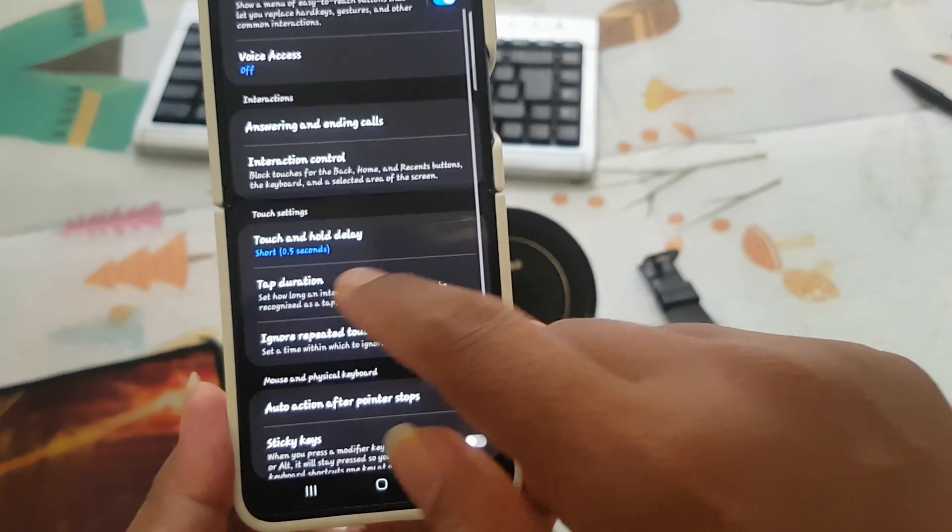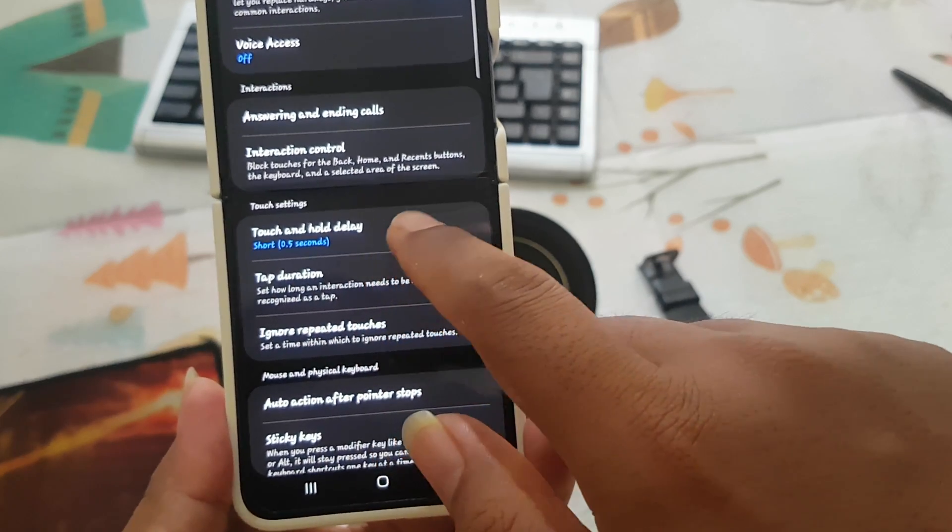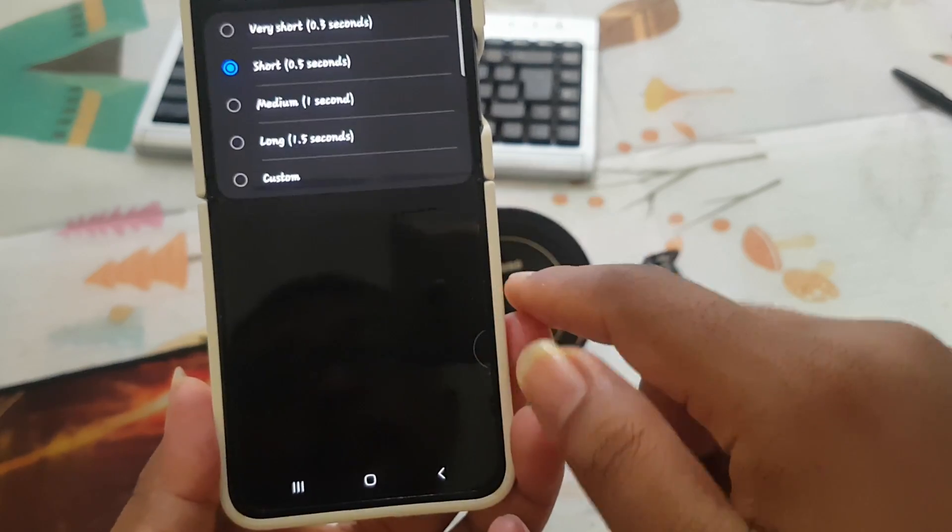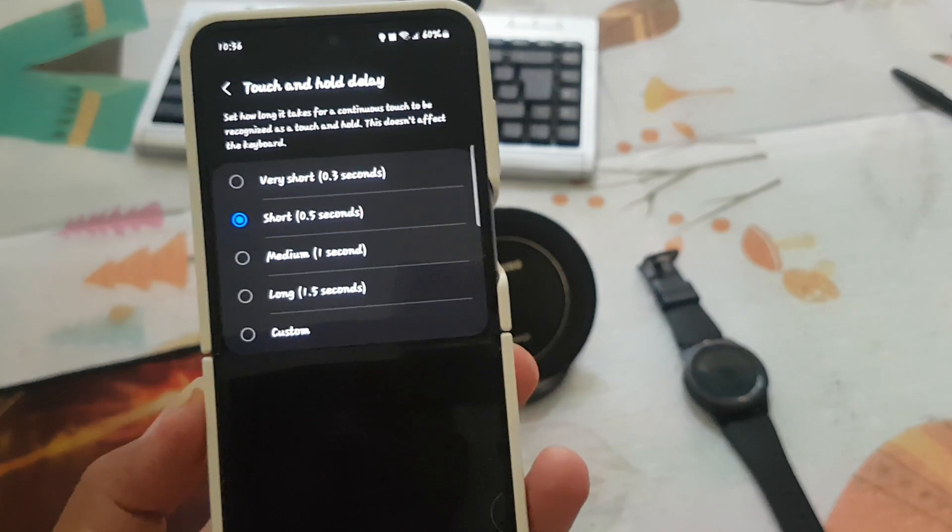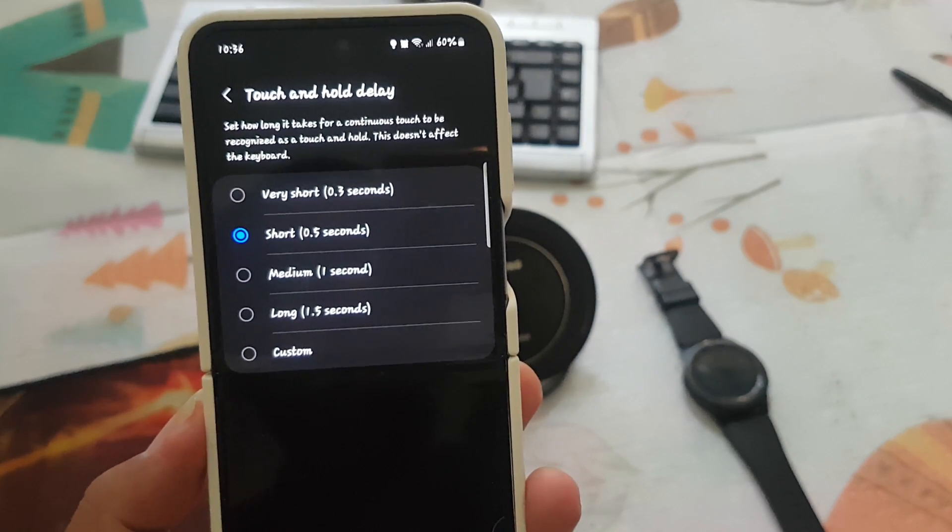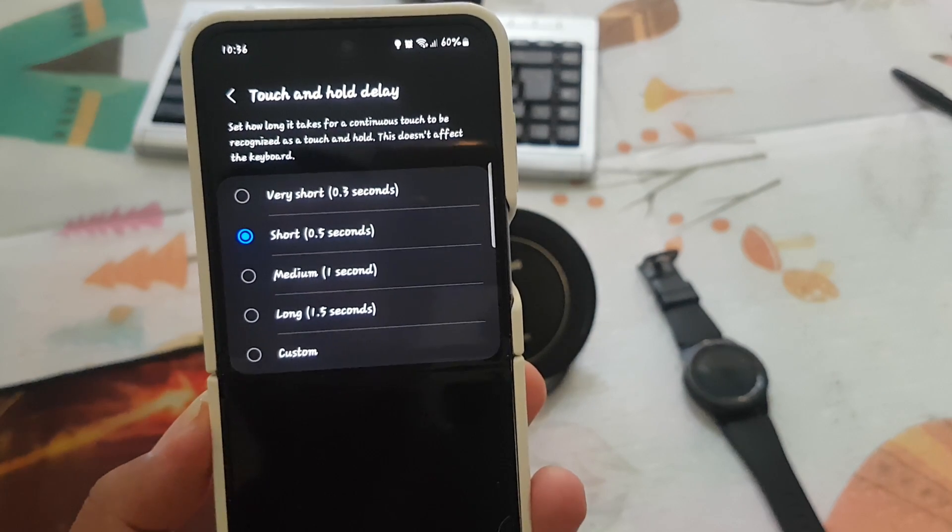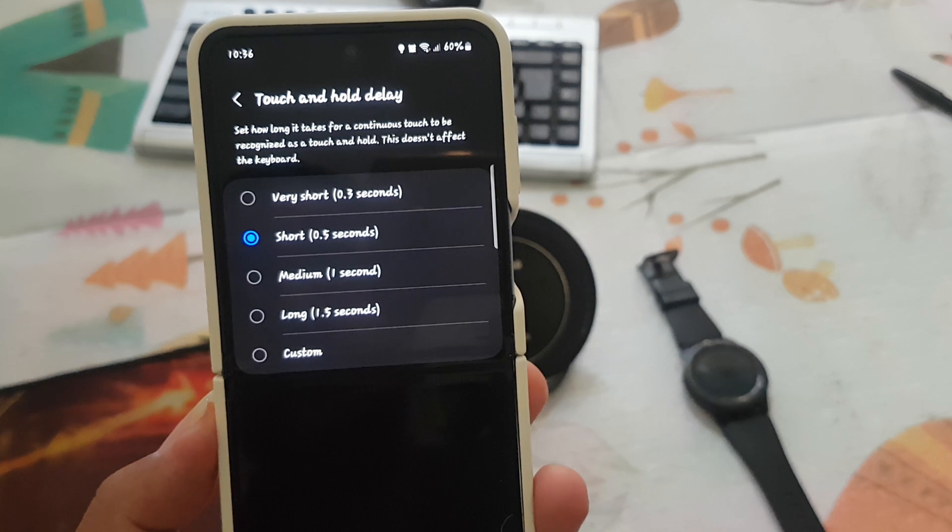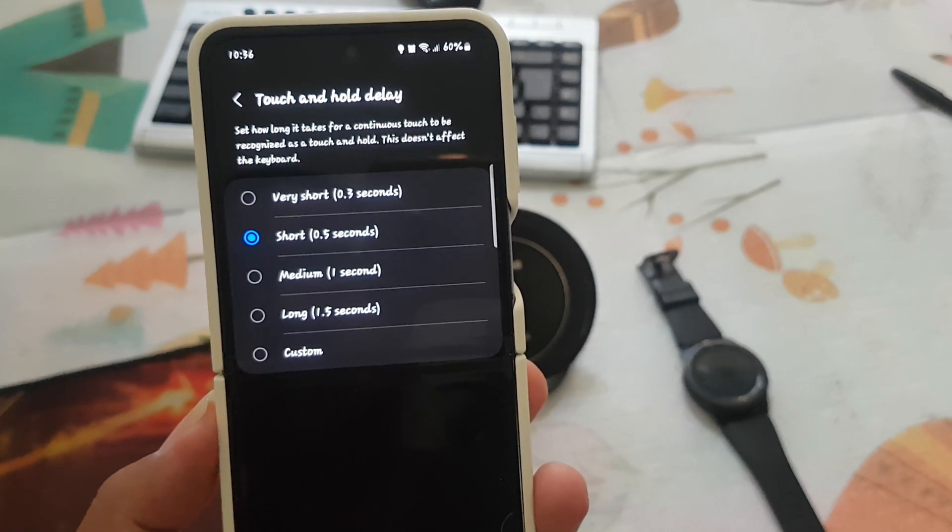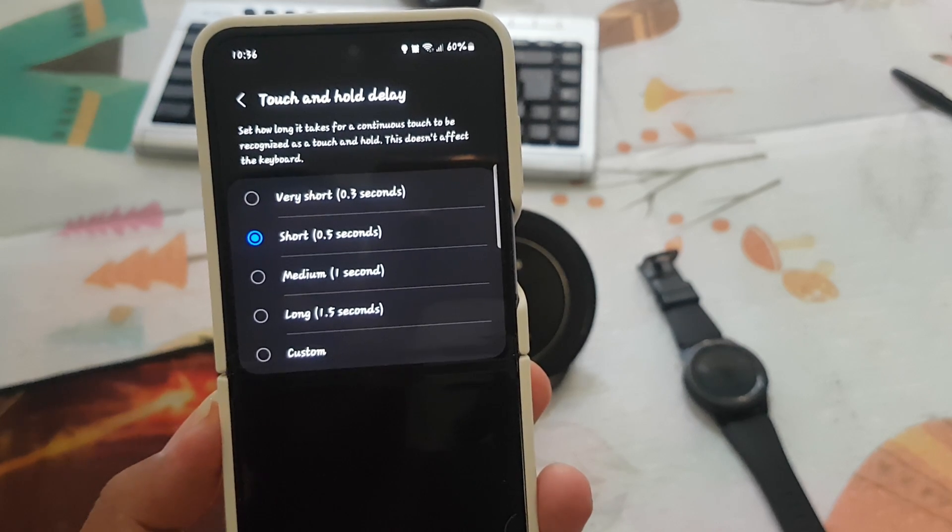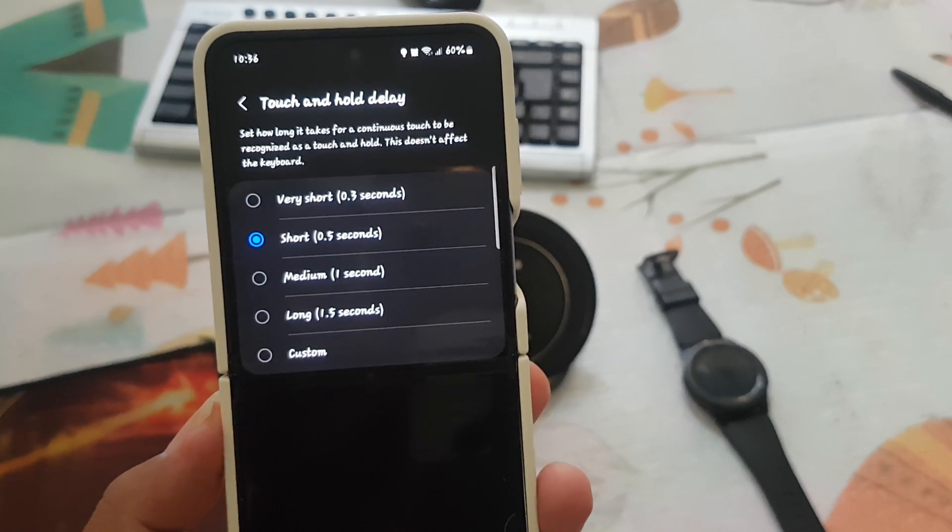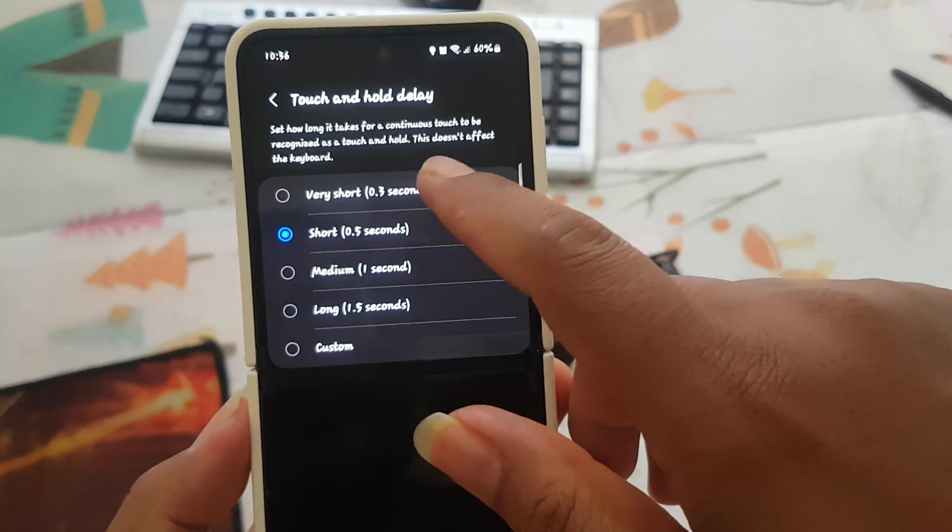Select touch and hold delay, and then you can select the option you want. Set how long it takes for a continuous touch to be recognized as a touch and hold. This does not affect the keyboard.